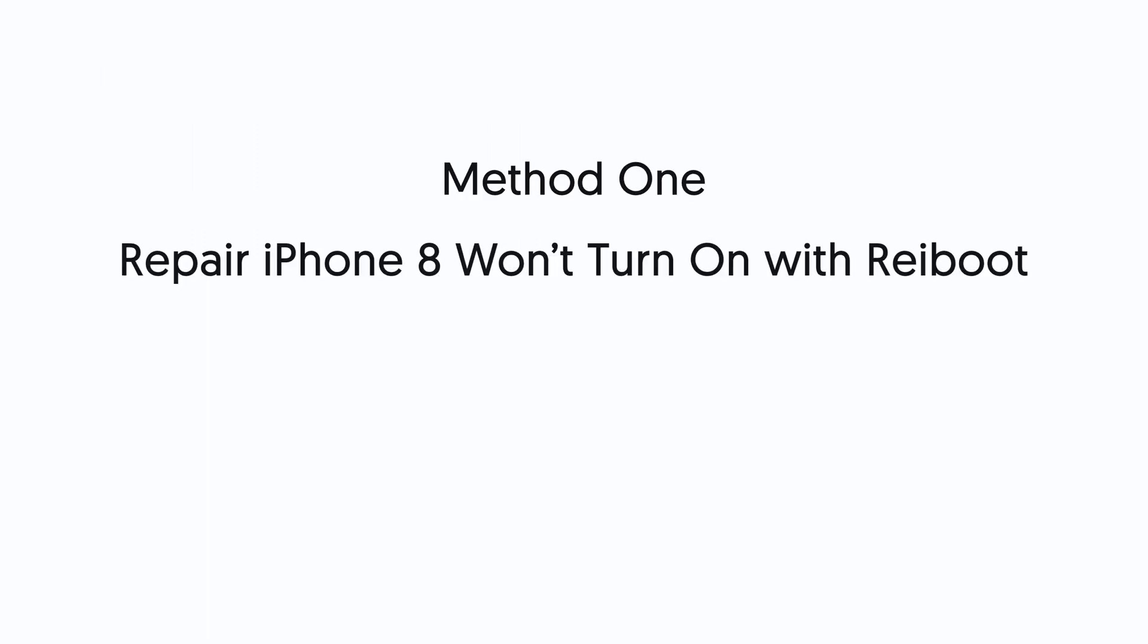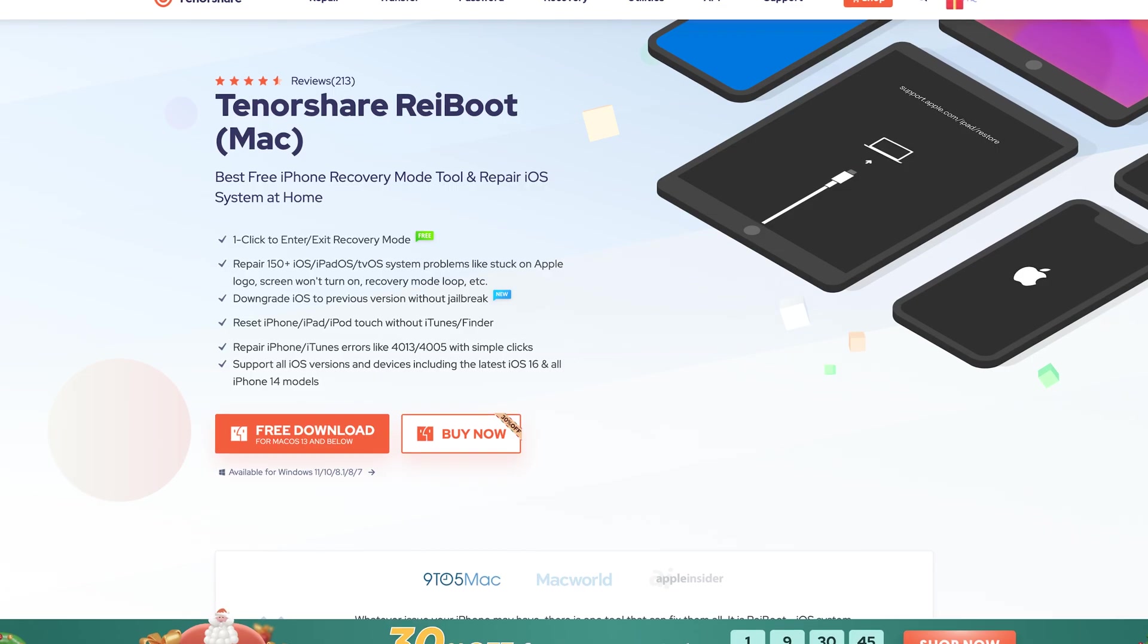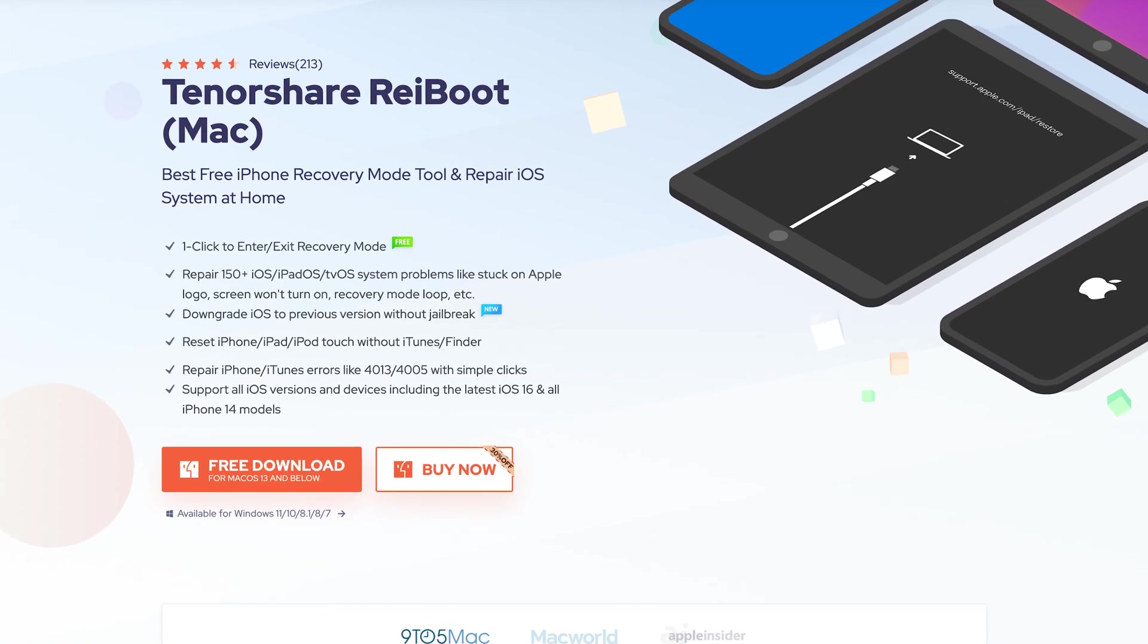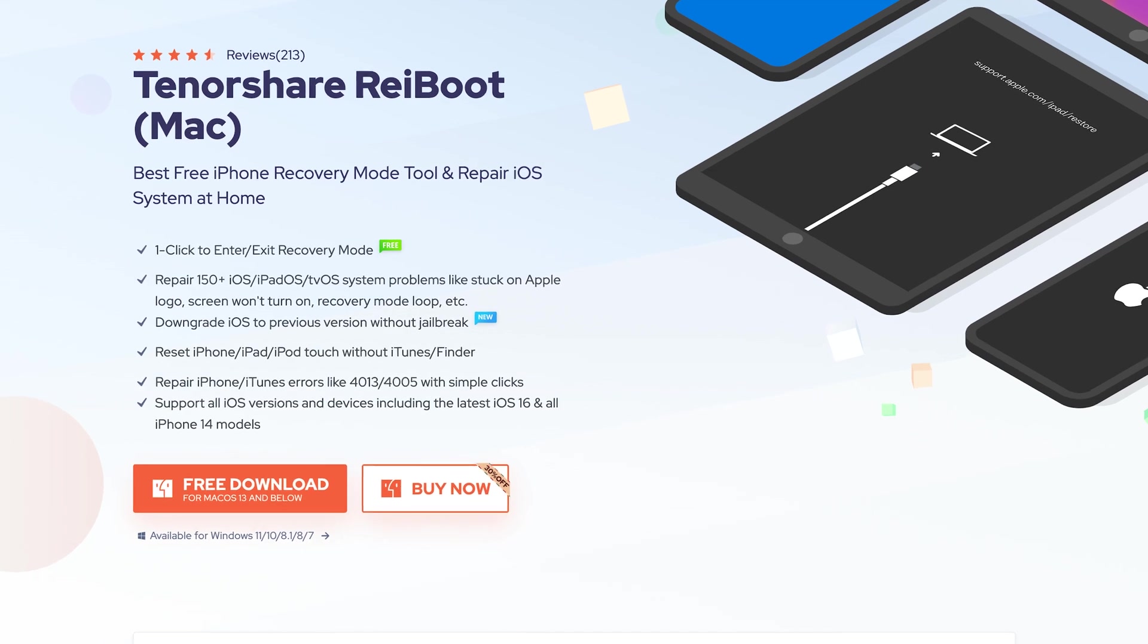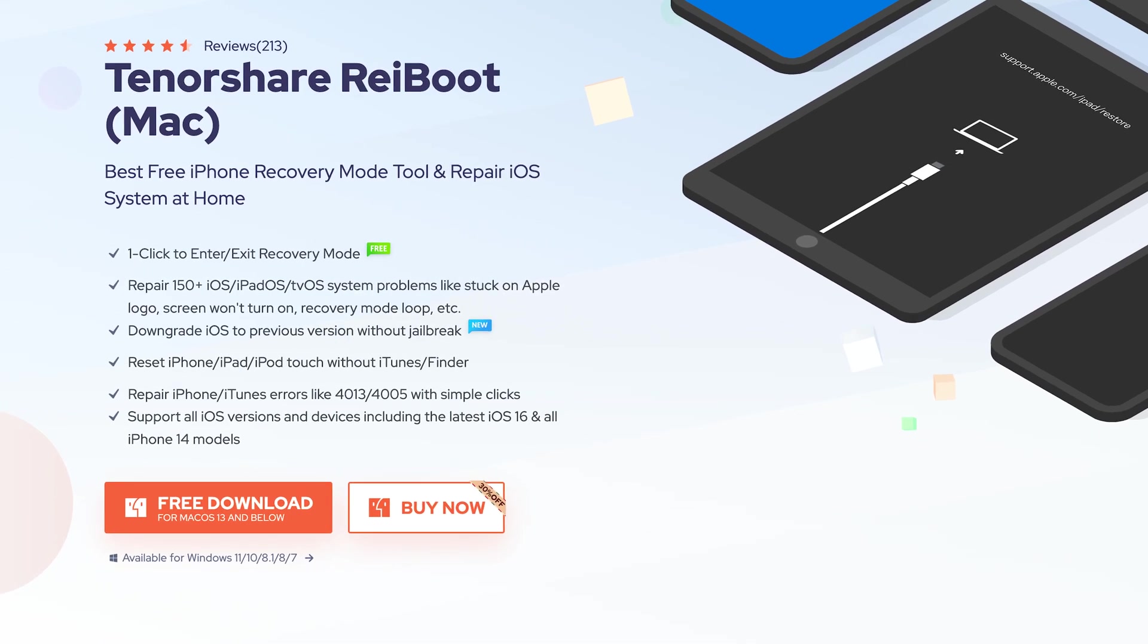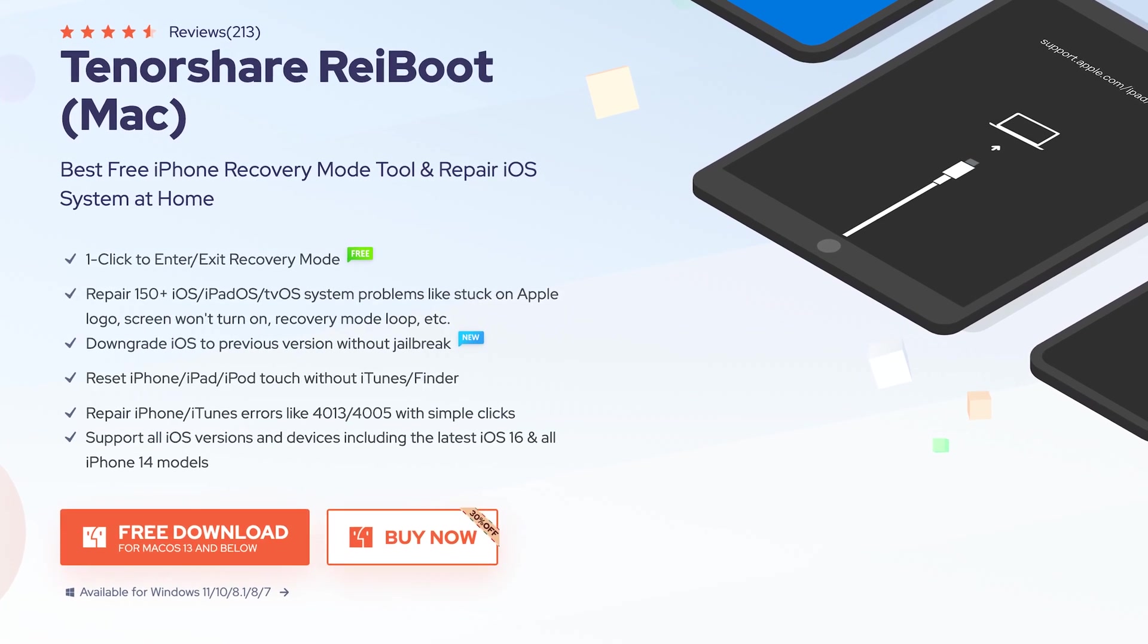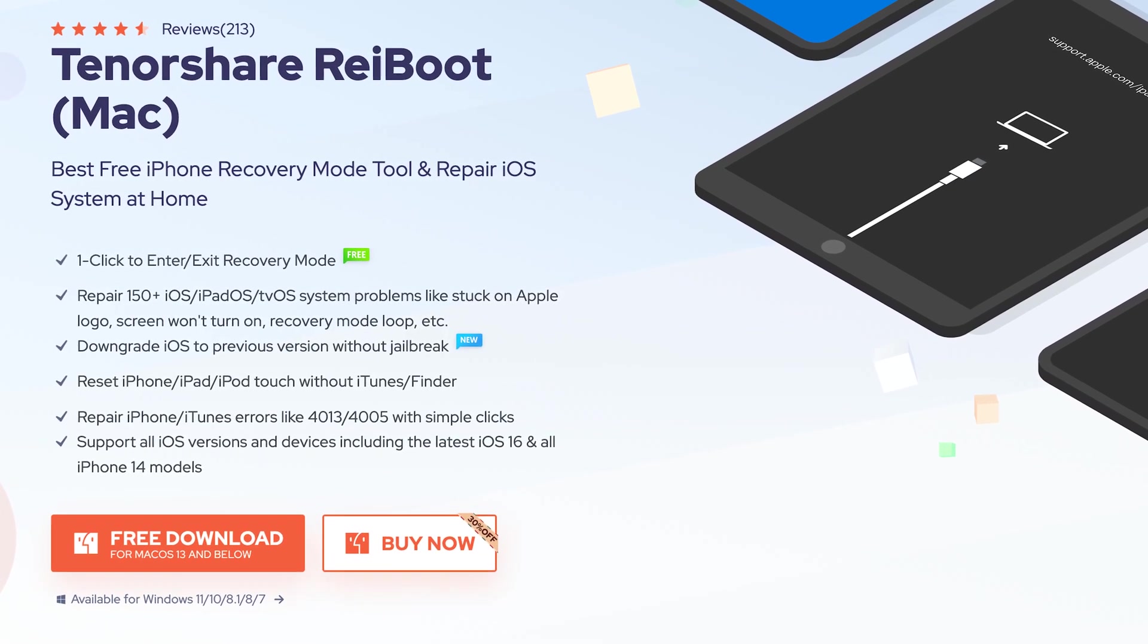Method 1: Repair iPhone 8 won't turn on with Reiboot. Reiboot is an iOS system repair tool. It can fix more than 150 iOS system issues. Check the download link in the description and download it.